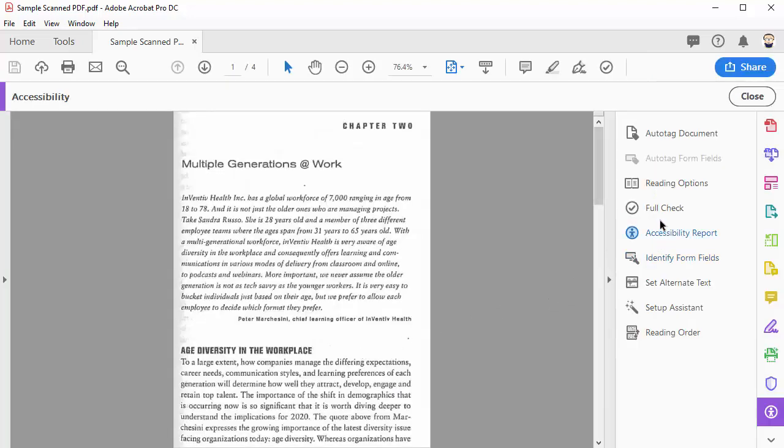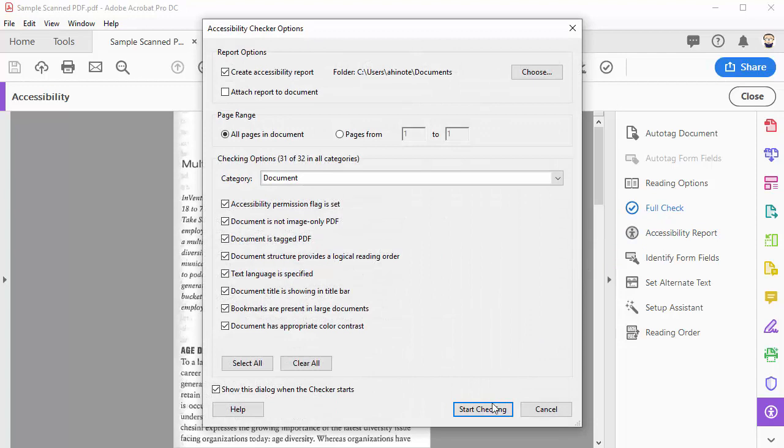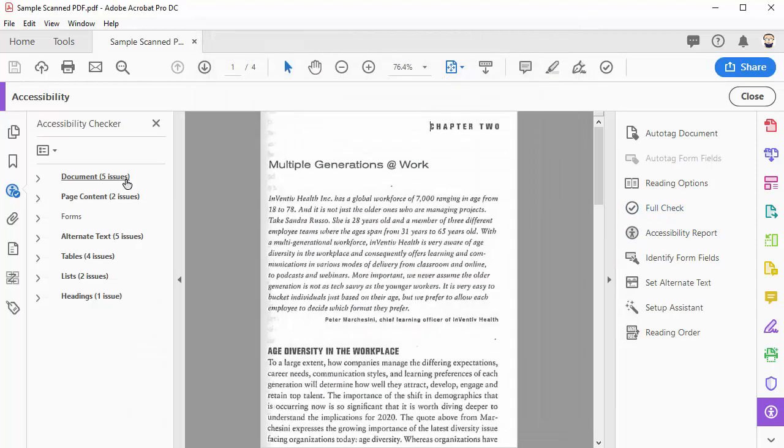On the right side, the first thing to do is click on full check and then click start checking. Now over on the left, it's going to highlight some accessibility issues.